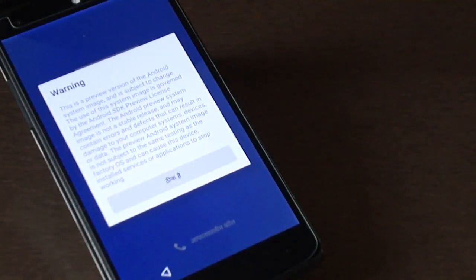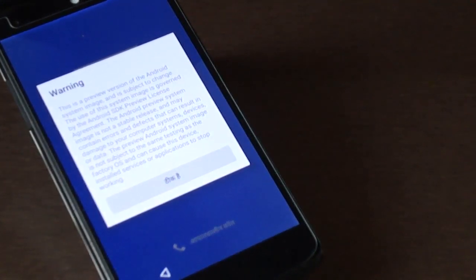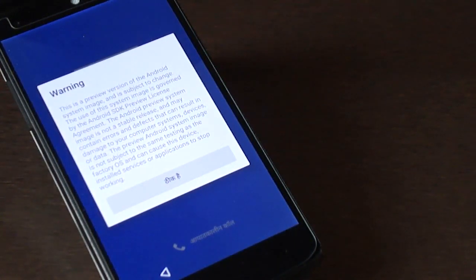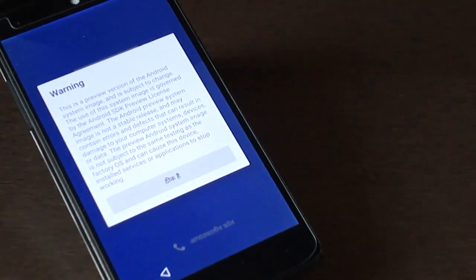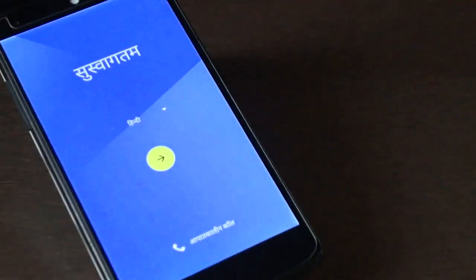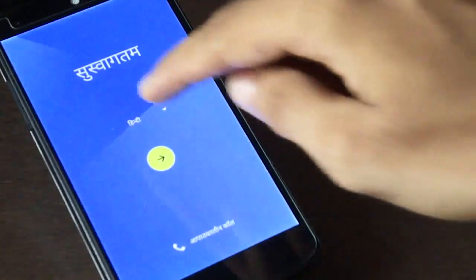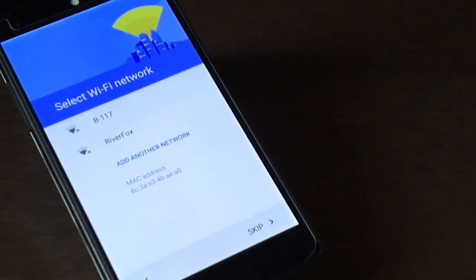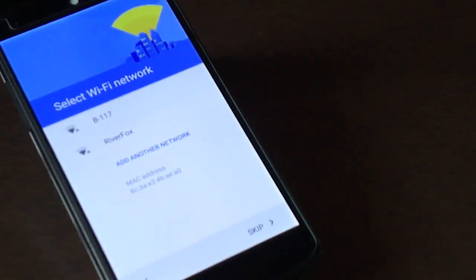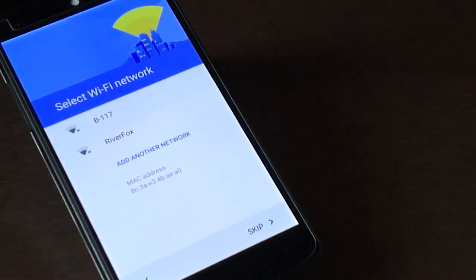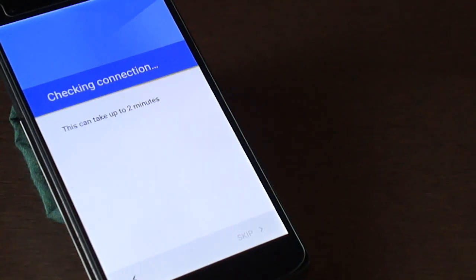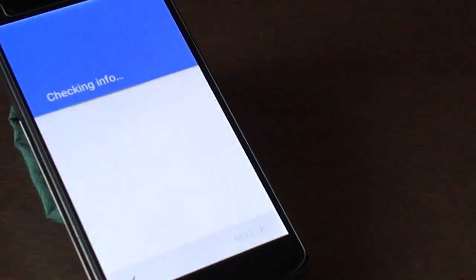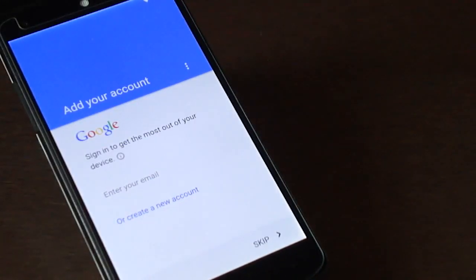Here is the startup screen after installing the Android M developer preview. It starts with the original language which can be changed to the recommended one. It welcomes in the original language; here I select English. These are the Wi-Fi networks available — let me connect to my Wi-Fi network. And further, let me sign into my Google account.